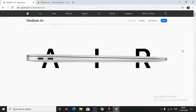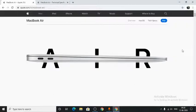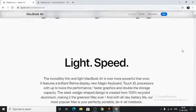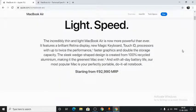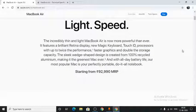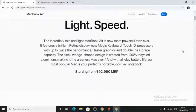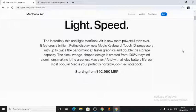Hello everyone. Today I will be talking about the MacBook Air. The MacBook Air is more powerful now with a Retina display, new Magic Keyboard, Touch ID, powerful processor, and faster graphics.